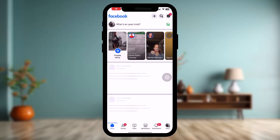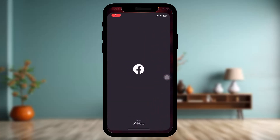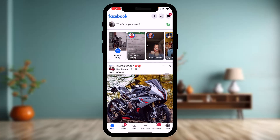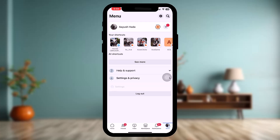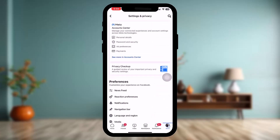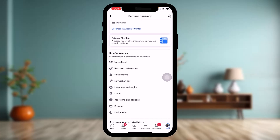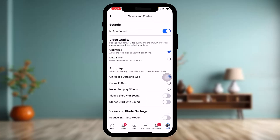To fix the issue, open up your Facebook app. On the bottom bar, tap on the menu icon on the right-hand side of the screen. Tap on Settings and Privacy, then tap on Settings. Once you're inside Settings and Privacy, scroll down and tap on the option that says Media under Preferences.